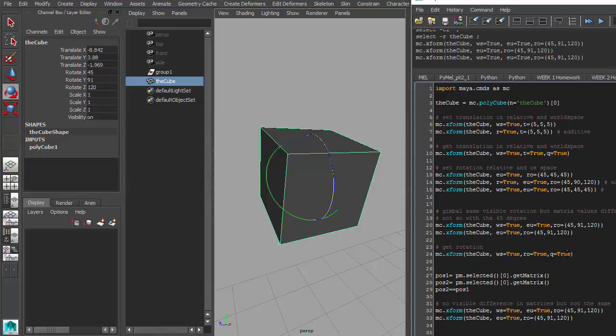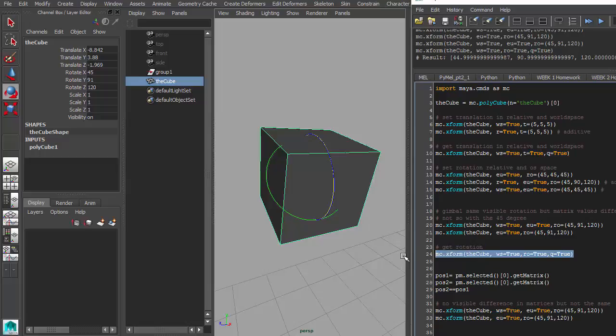But if you wanted to get the rotation values on one of these cubes, you would actually do the same thing. Add the Boolean true, query true, world space true. Let's get the world space rotation values of this cube, and it will return back 45, 91, and 120. As close as it can possibly get anyway, binary wise.